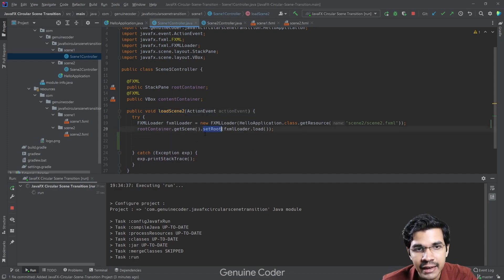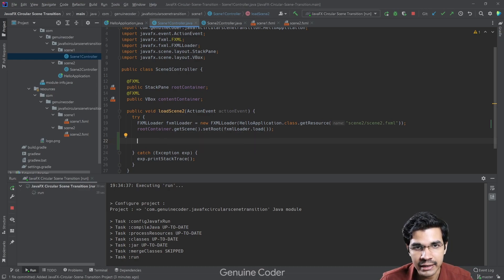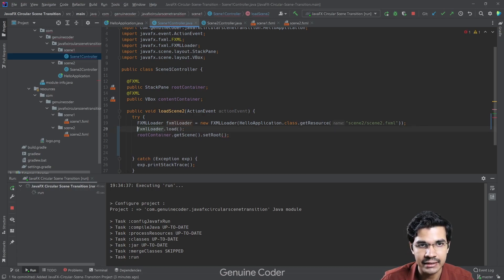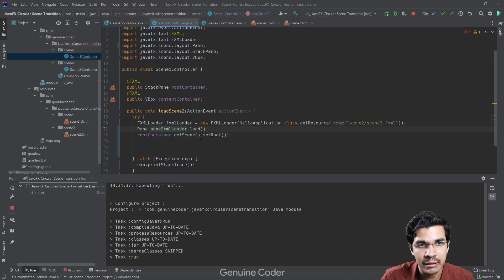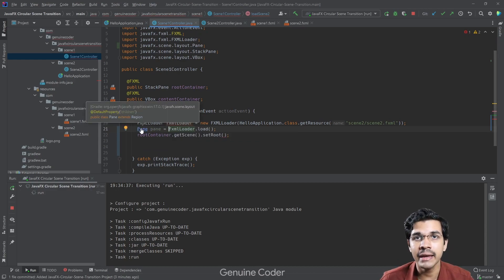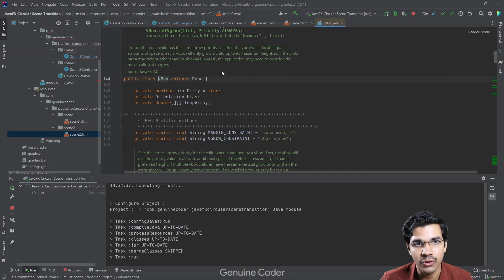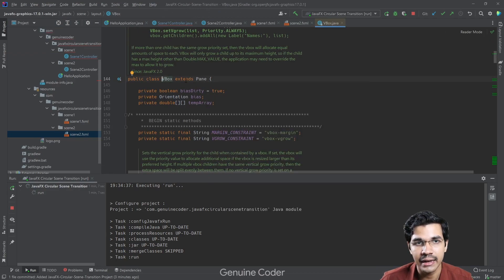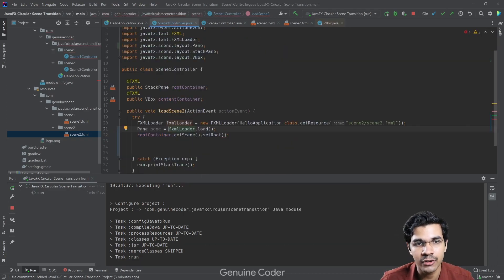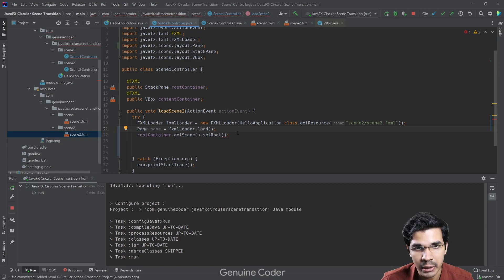The first thing we need to change is that currently we are setting the entire root directly. We need to take the FXMLLoader.load() call outside and capture the result. We use the Pane class here because all containers like VBox extend from Pane, so even if the tag is VBox or any other kind of pane, we can just use it as a Pane. So we load the view into a Pane.